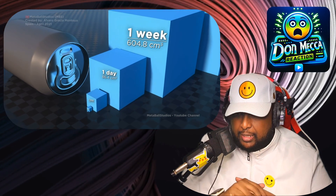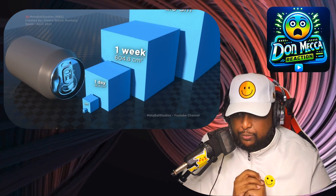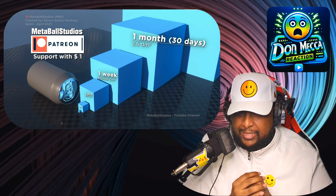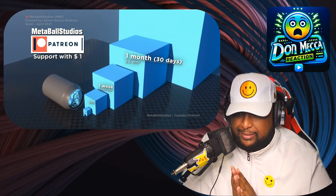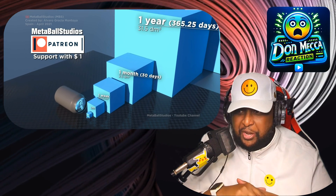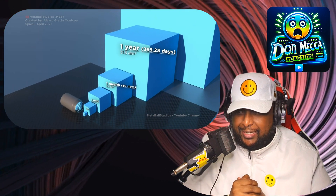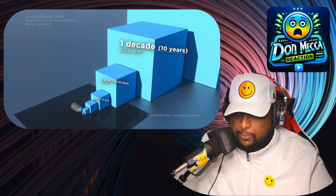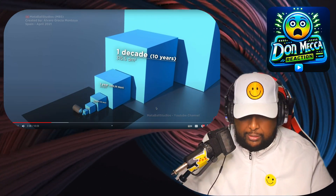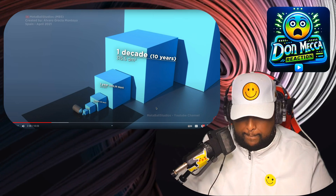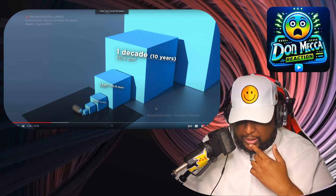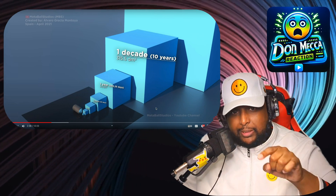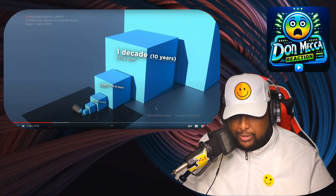One week: 604 centimeters. One month at 30 days: 2.5 cubic decimeters. One year. What is a 'dm'? I have to look this up — okay, I'm back, it means cubic decimeter. I don't really know, someone let me know in the comments. They really should have added a legend or something.